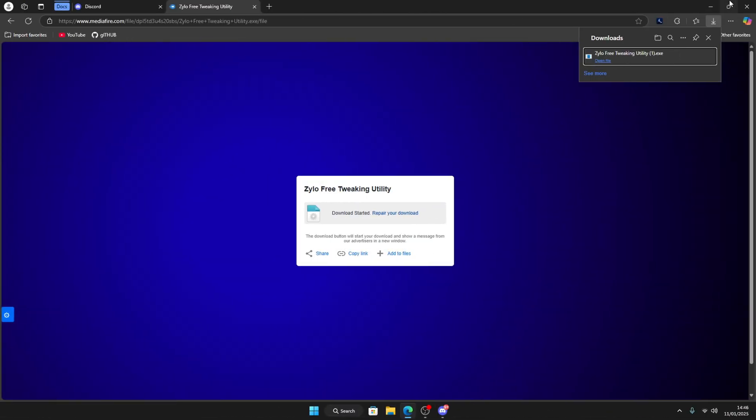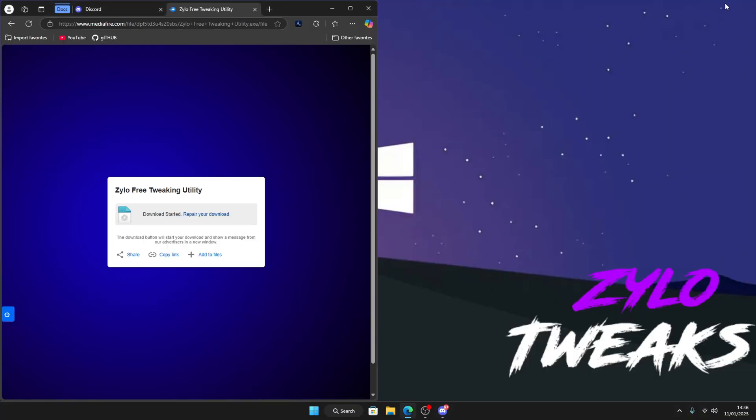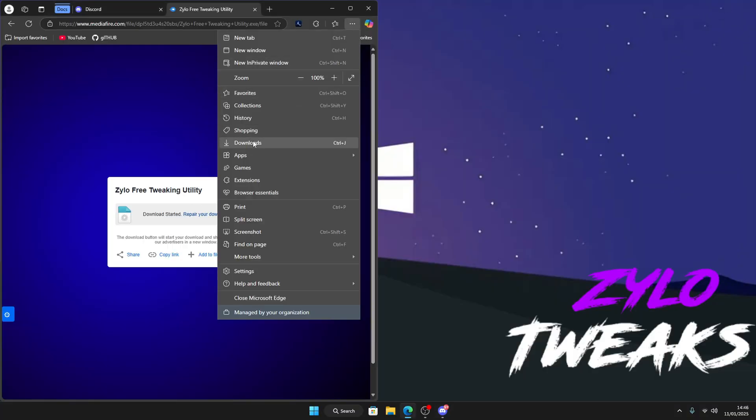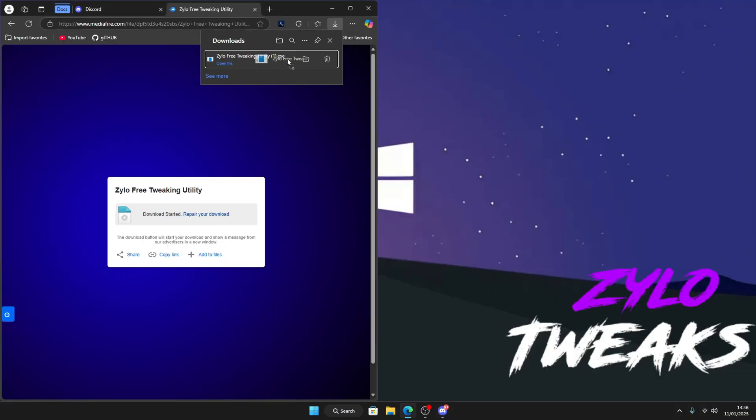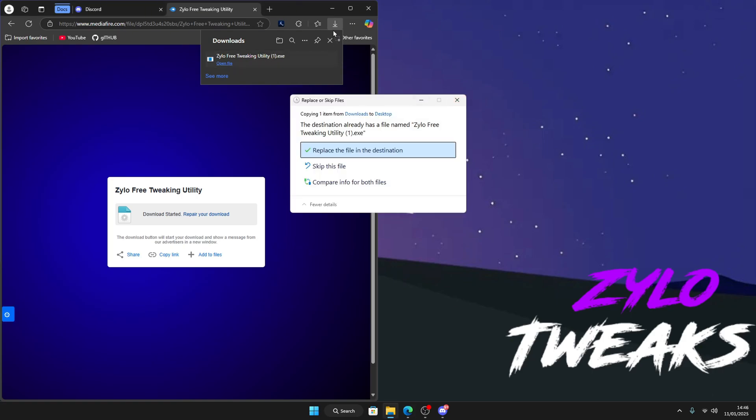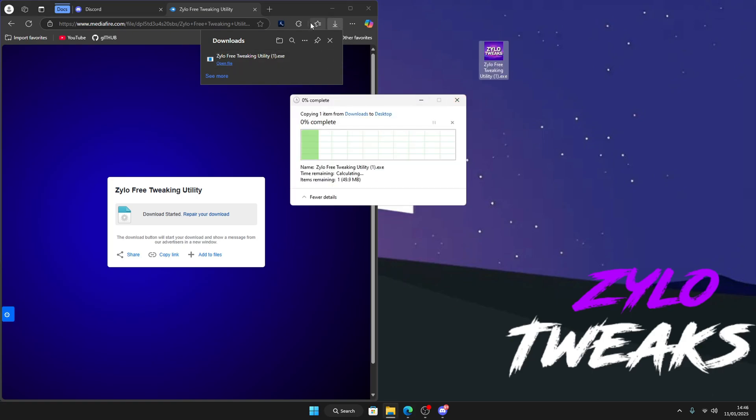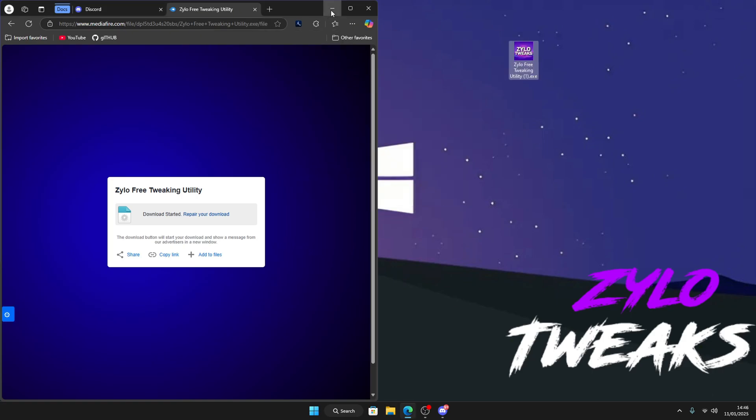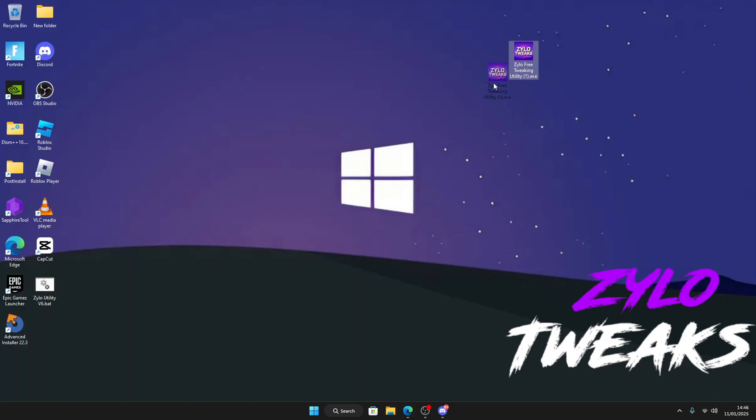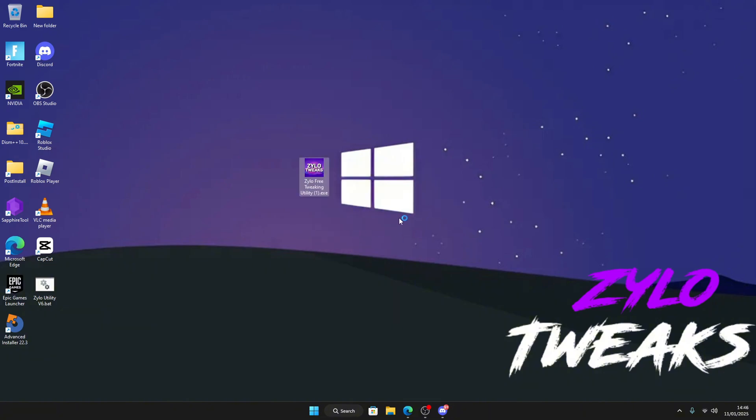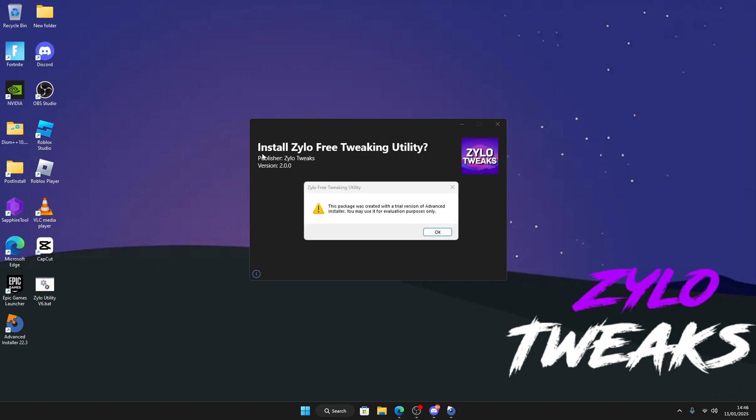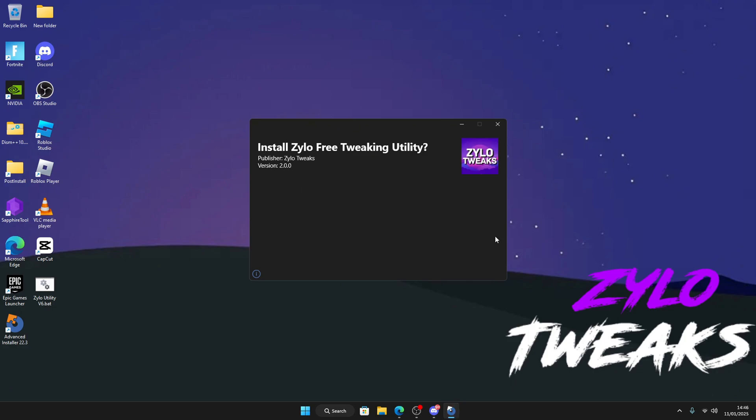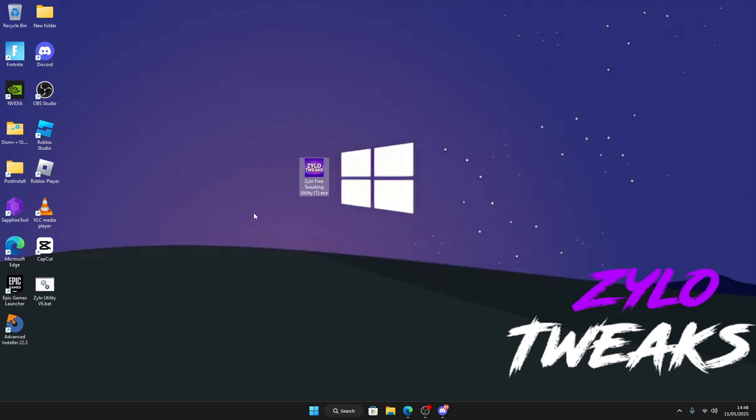Once your download is done, minimize everything else, click on downloads again, then drag this to the desktop. Then what you want to do is right click, run as administrator, and then click on install. It will start installing and once it's done, it will close.